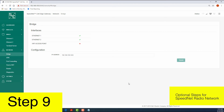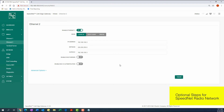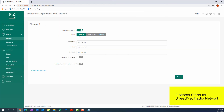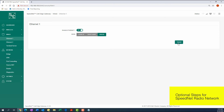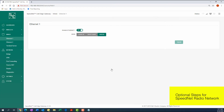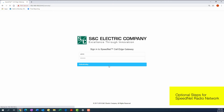Step 9: Navigate to the Wired tab and access the Ethernet 2 screen. Change the Mode setting to Bridge and click Submit. Make the same change on the Ethernet 1 screen. Note that the change in IP address will interrupt communication between the PC and gateway. Using the new IP address of the bridge, access the gateway login screen and log in to the gateway to continue with the configuration procedure.